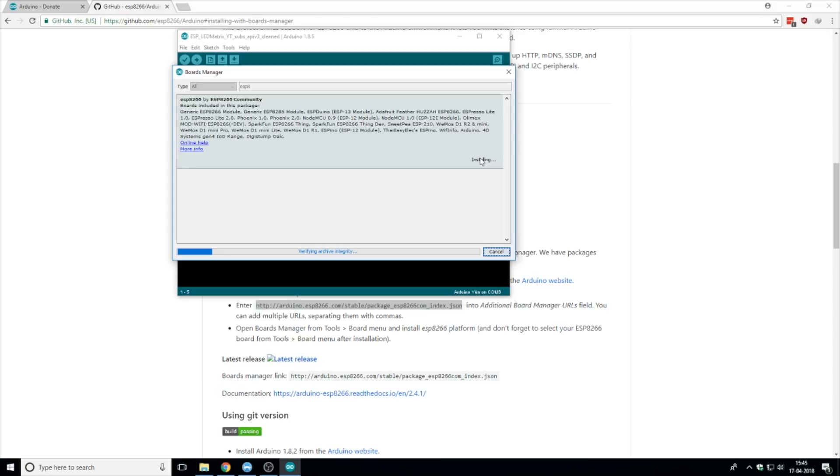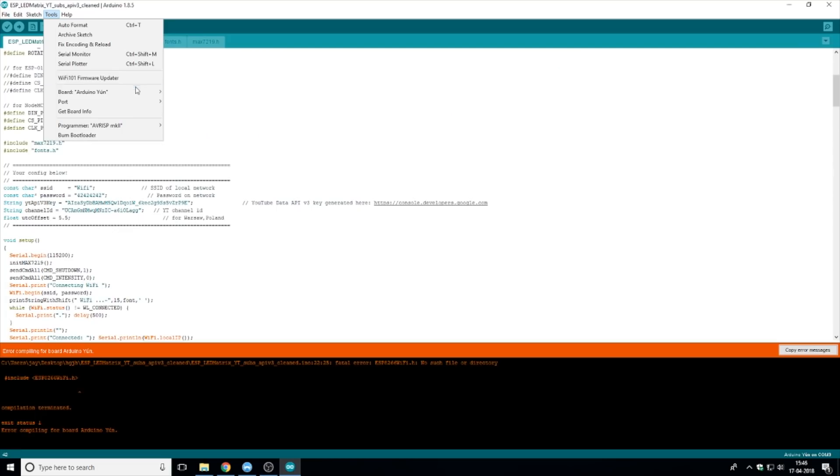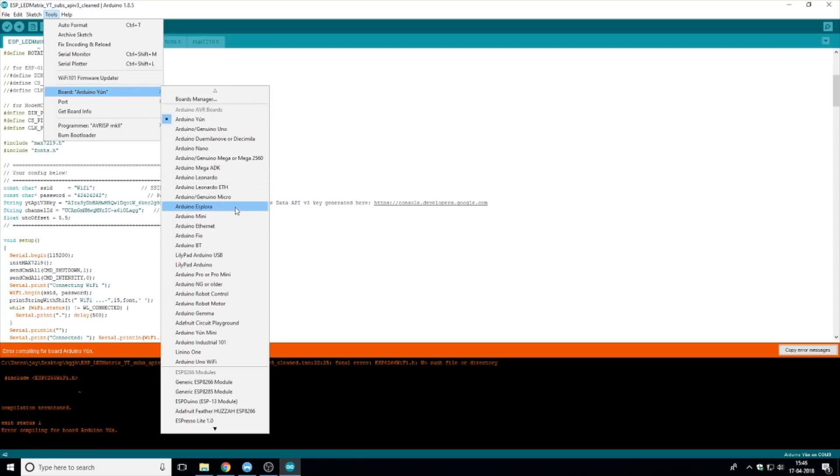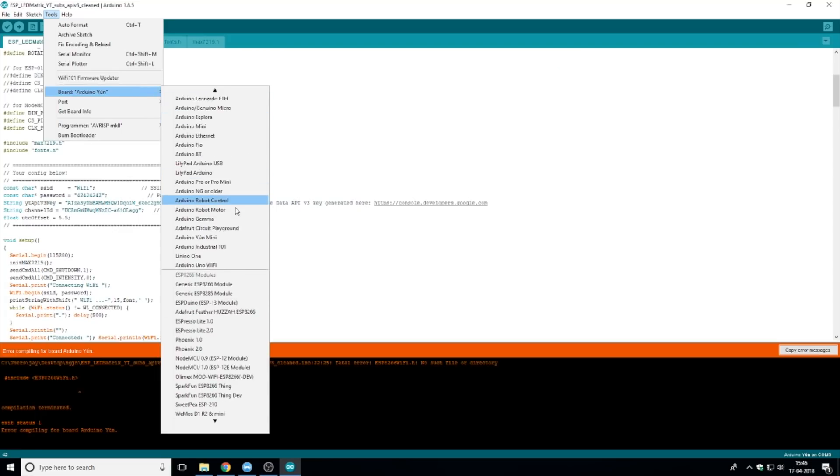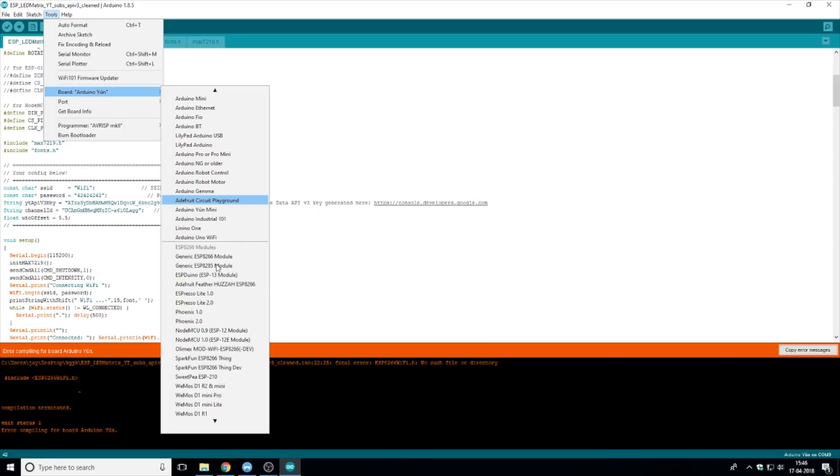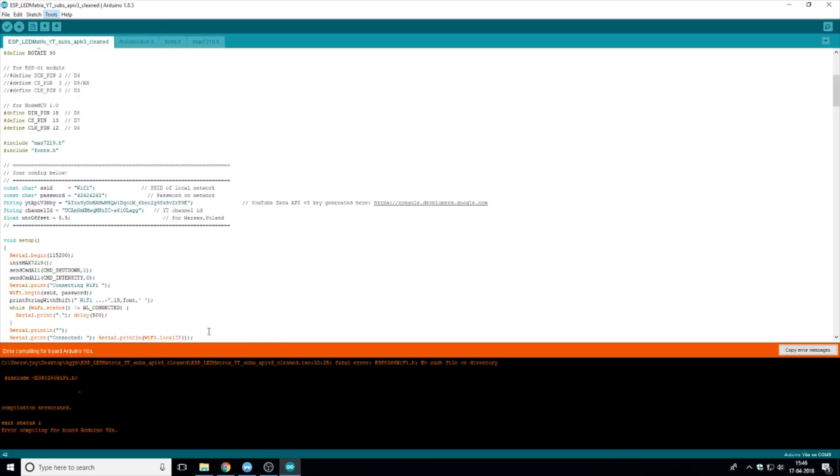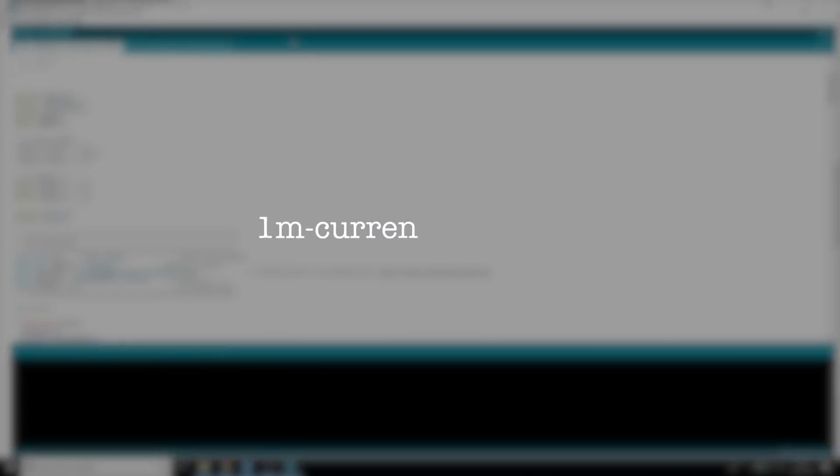Once that was done, I went into boards and selected NodeMCU, wrote some code for this logic: 1 million subscribers minus my current subscriber count.